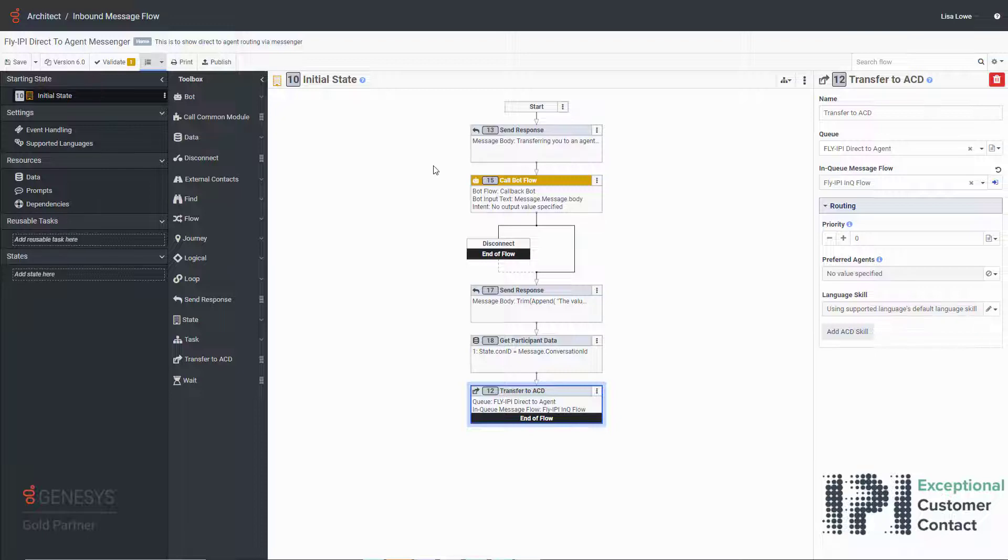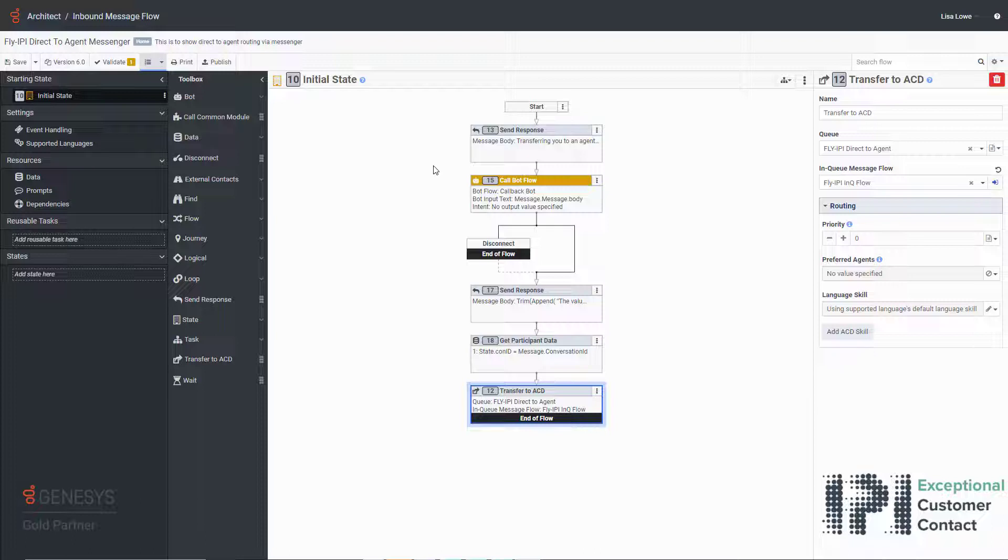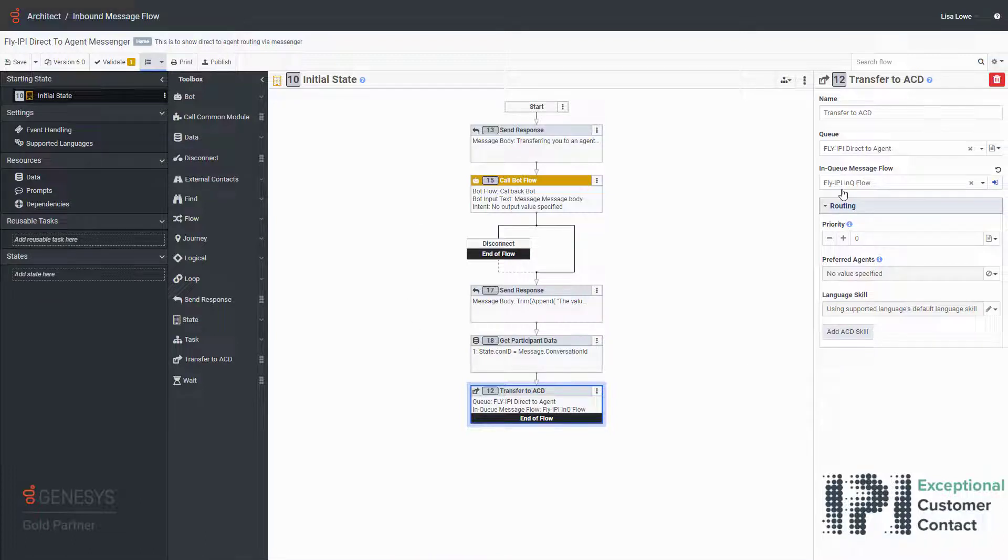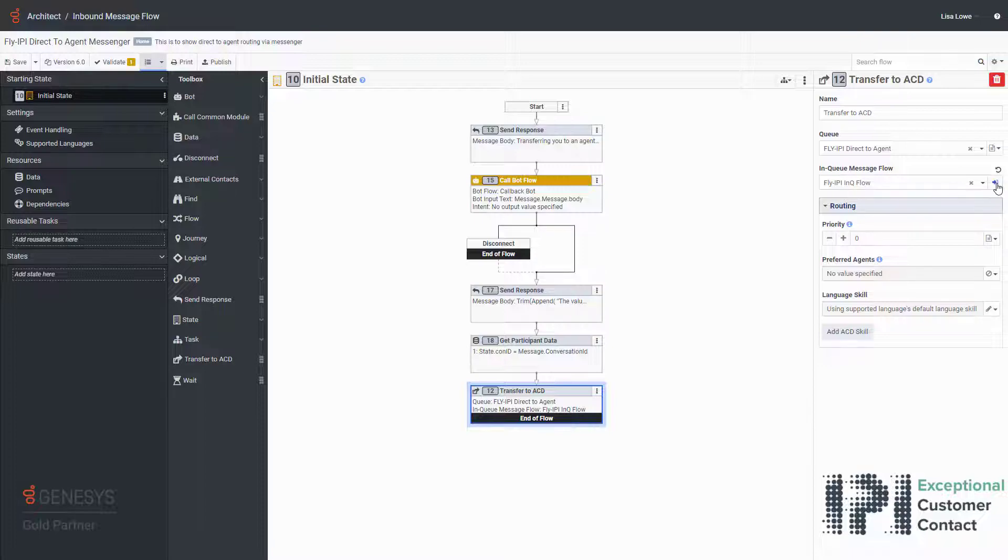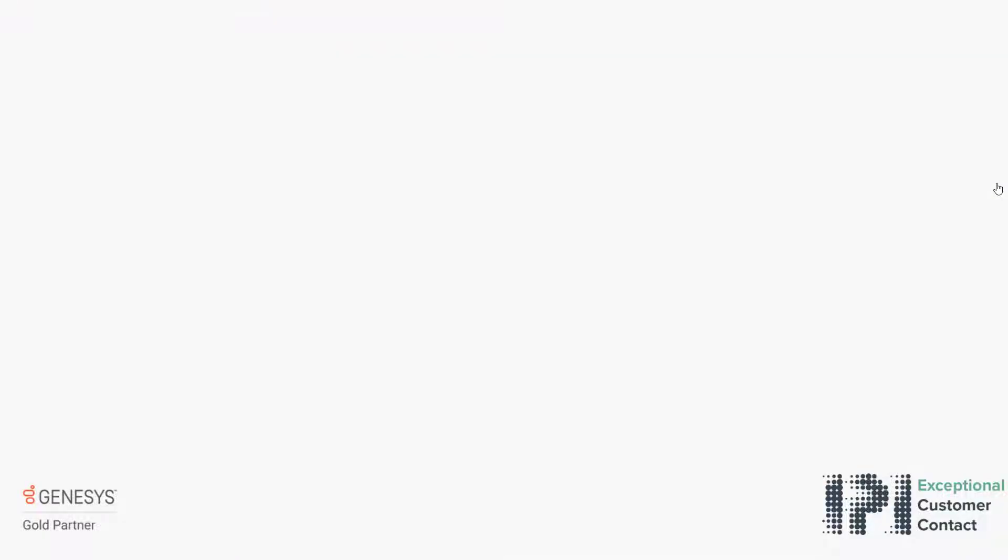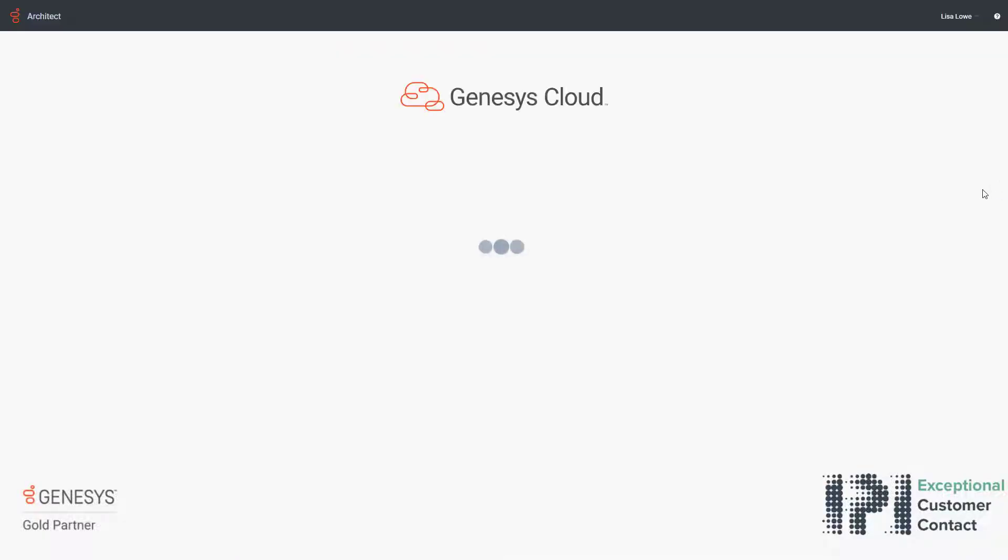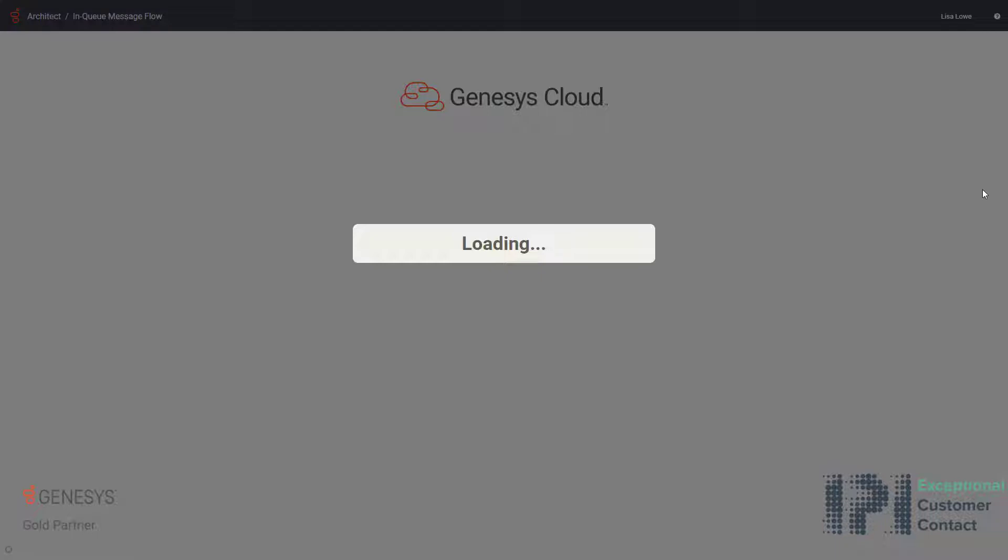To start, we go into the inbound message flow and the part we are looking at is the transfer to ACD. You will see the enqueue message flow is going to apply IPI enqueue flow, so we are just going to open this particular flow up. As you can see it is loading on the screen.